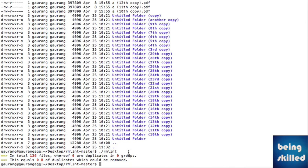We didn't mention any destination folder, so it ran in the current directory which is rmlint-master. This particular directory has no duplicate files at all.